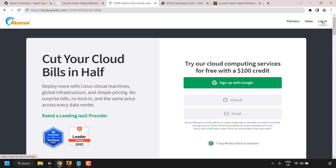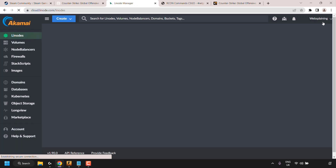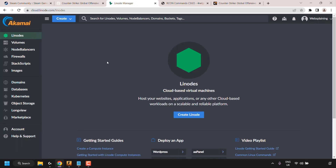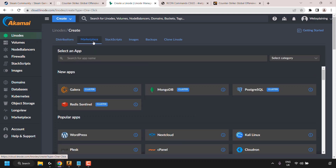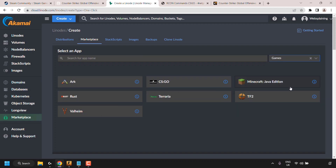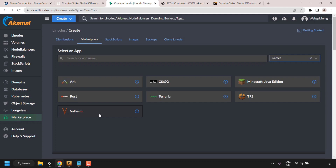Once you've created your account, log in by clicking Login at the top right. You'll be taken to the Linode dashboard. Click on Linodes at the top left, then click Create Linode. You'll be in the Distributions tab — click on Marketplace. Here we'll select the CSGO app. You can search for it or use the filters: click Select Category, then Games. The available game servers include ARK, CSGO, Minecraft, Rust, Terraria, TF2, and Valheim.